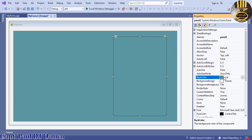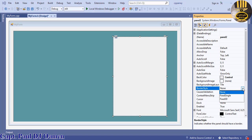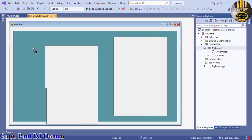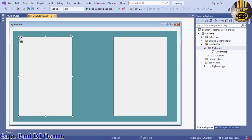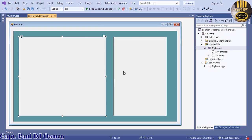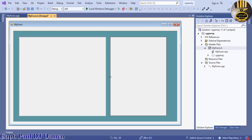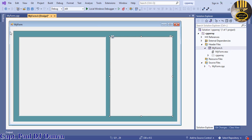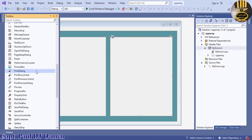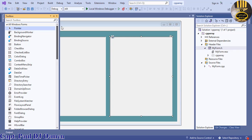Now I'm going to add another panel. For the second panel, I'll change the background color back to the default color — Control — and also change the Border Style to Fixed3D. I can copy that panel, drag it to size, and then add a button here.